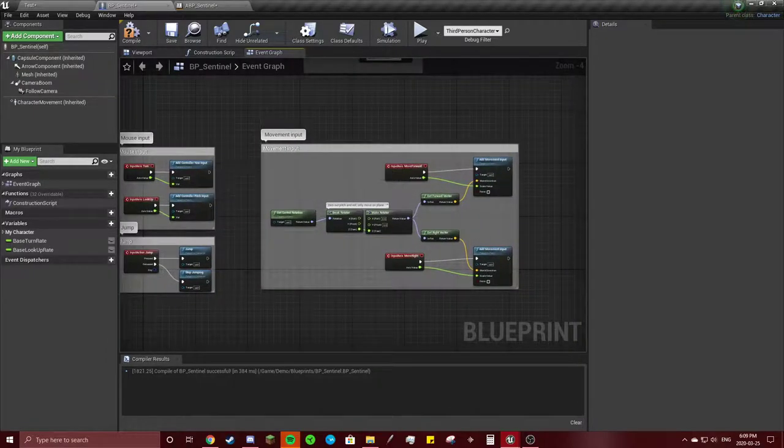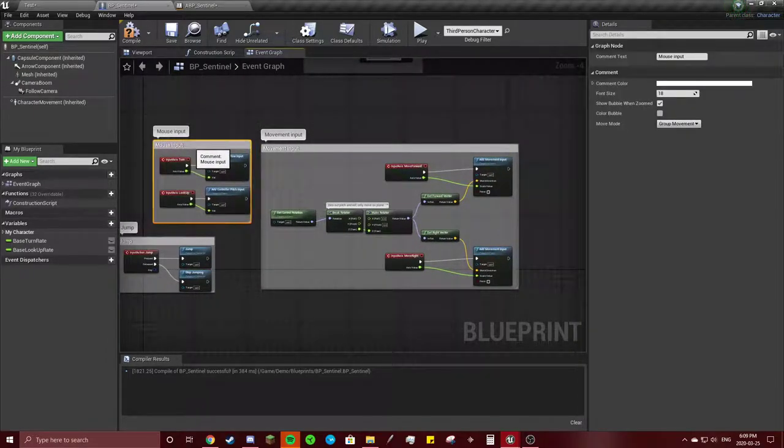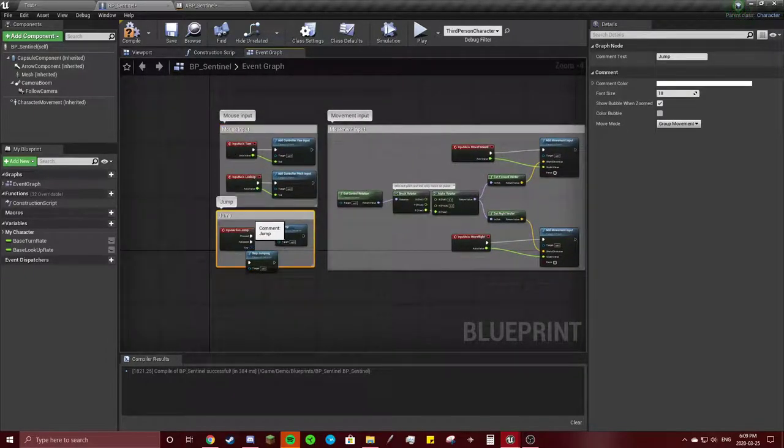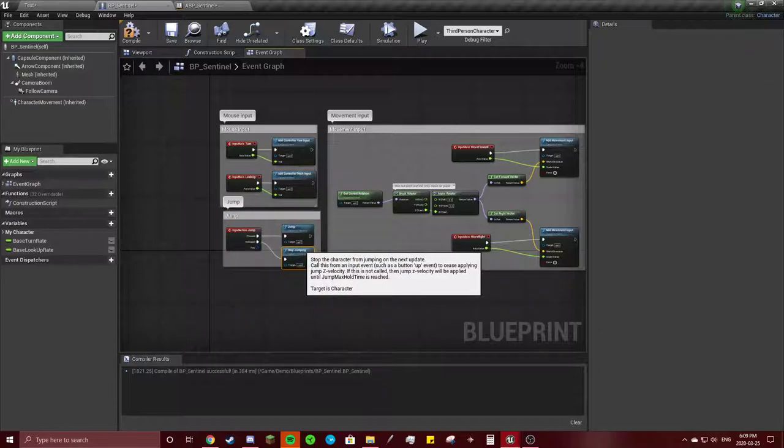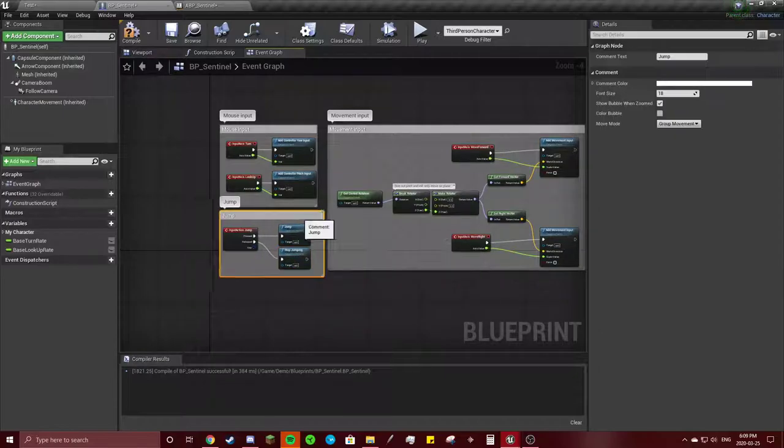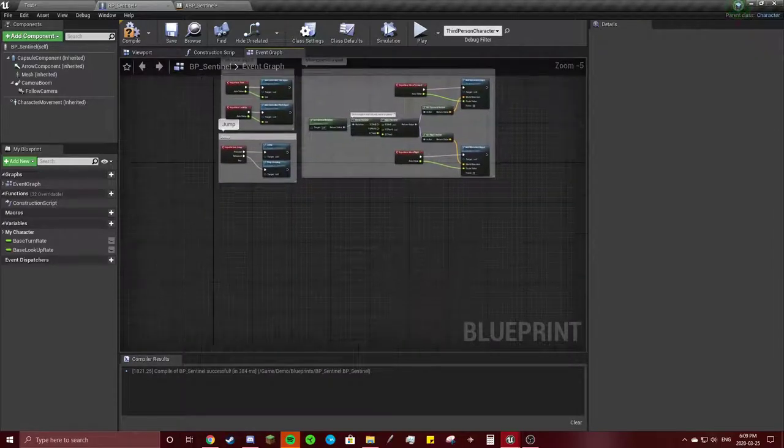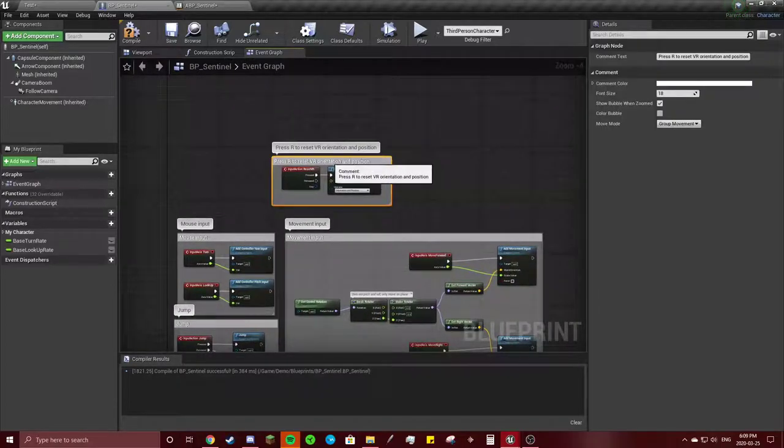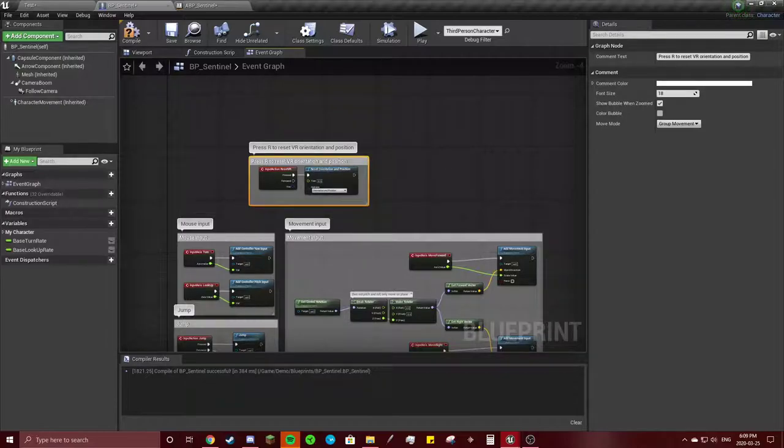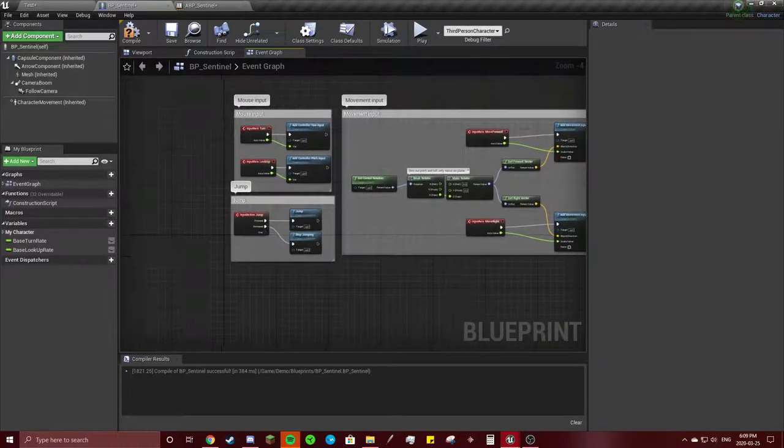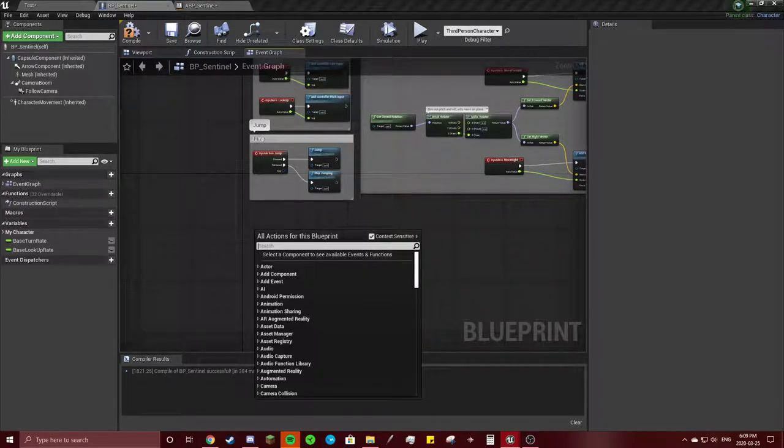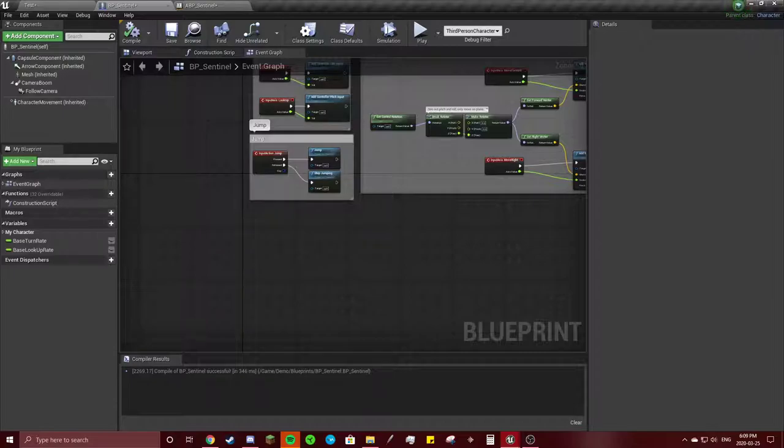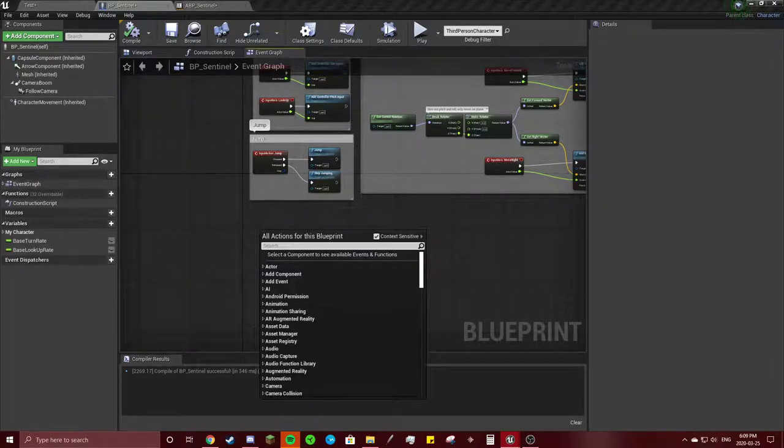So we got our mouse input, our jump, and the movement input. Oh, and VR, but I'm not going to be using that. So what should we do first? We're going to need to get our idle to running animation.